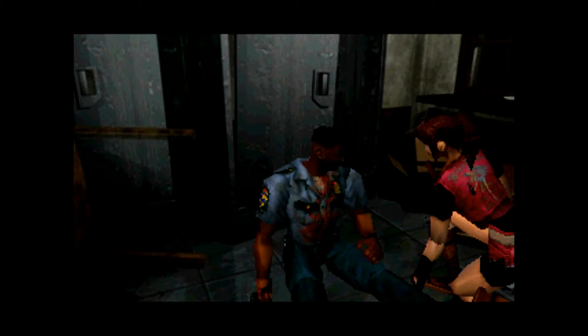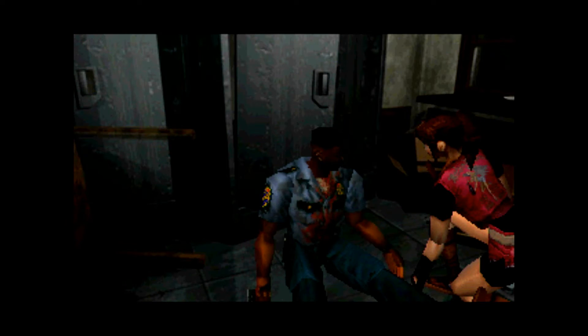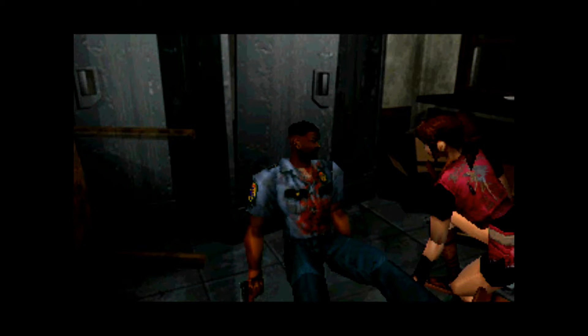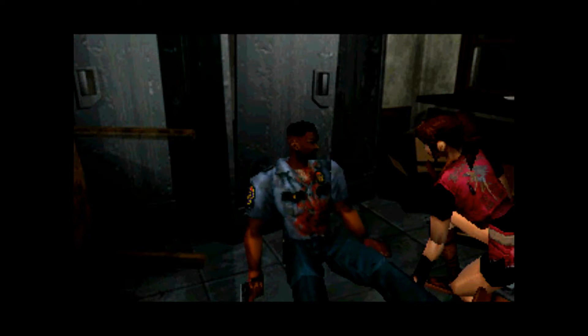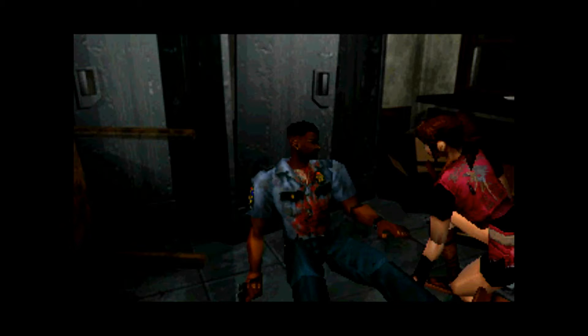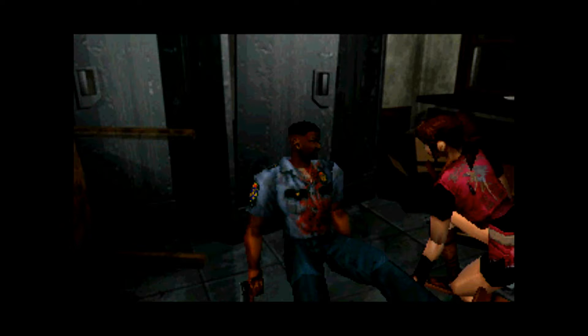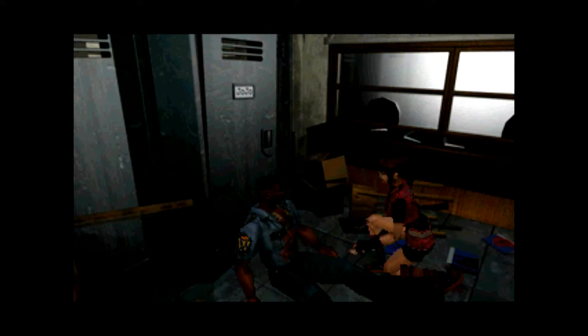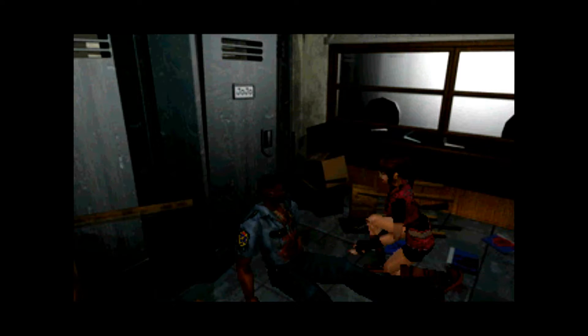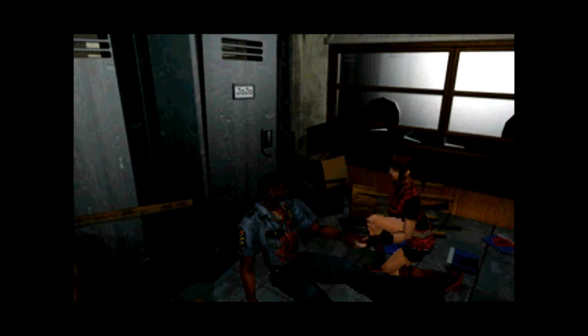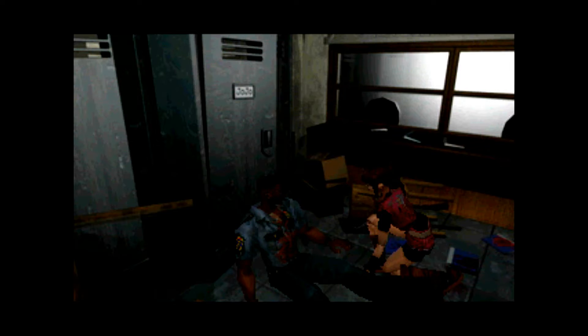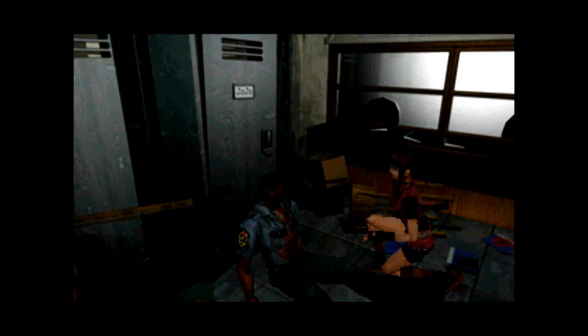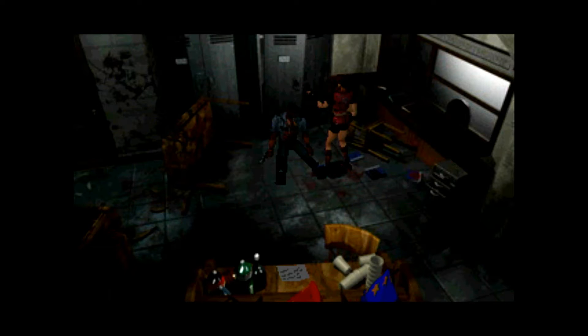Chris and the other STARS members discovered that Umbrella was behind everything at the risk of their own lives, but no one believed them. Don't worry about me, just rescue the survivors in the other rooms. Take this key card. You should be able to unlock the doors in the hall with this. Just hang in there, I'll be back soon.